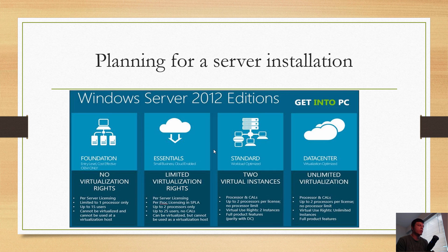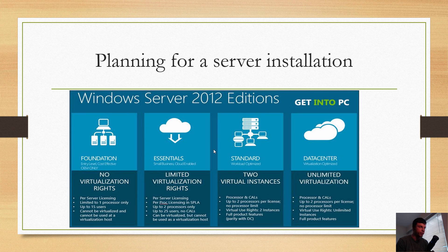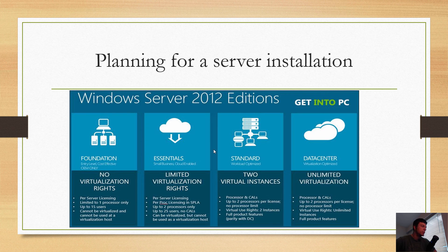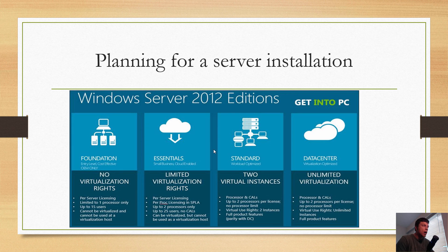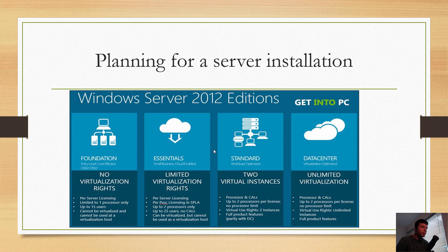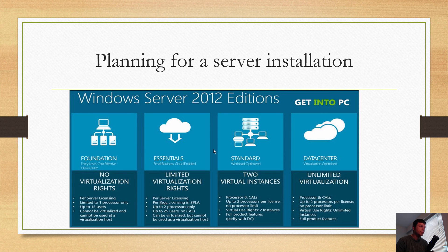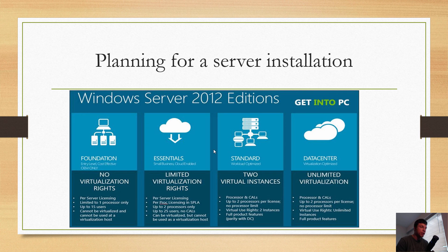Datacenter is great because you get processor and CALs, up to two processors per license, no processor limit, same as with Standard. But the big thing here is virtualization: unlimited instances. You can have as many VMs as you want and you get full product features.